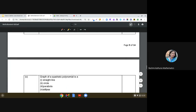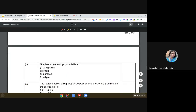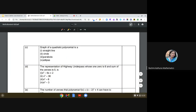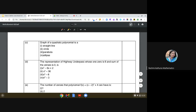The third question is straightforward: the graph of a quadratic polynomial is a parabola.